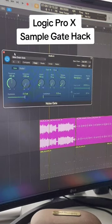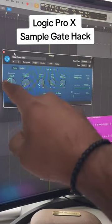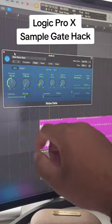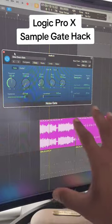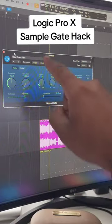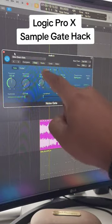Now what I'm going to do is add a gate to it. You're going to put the threshold to negative 50, pretty much keep everything the same, and save that as a preset.